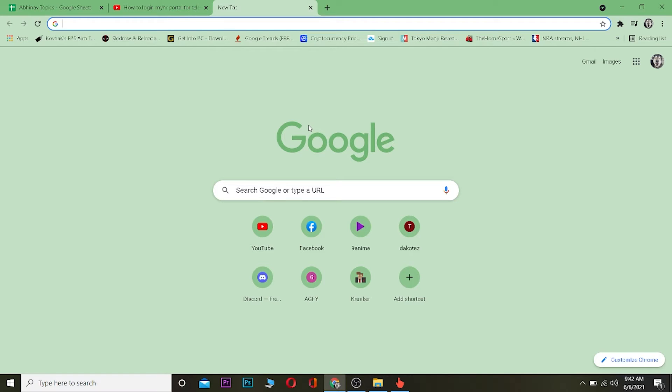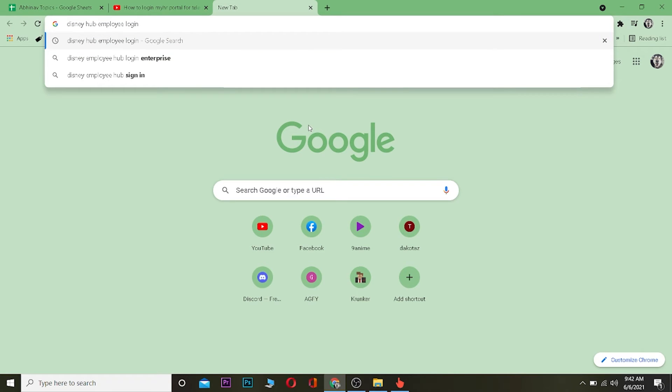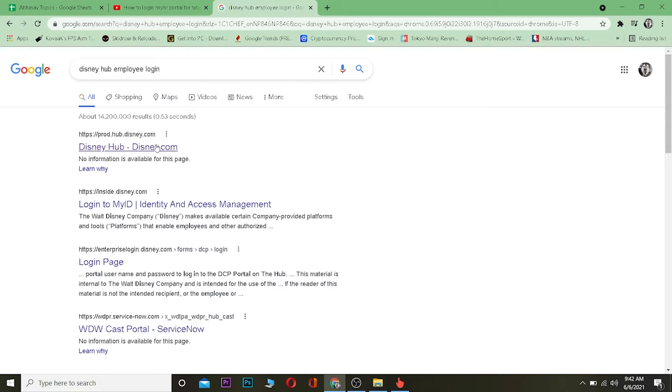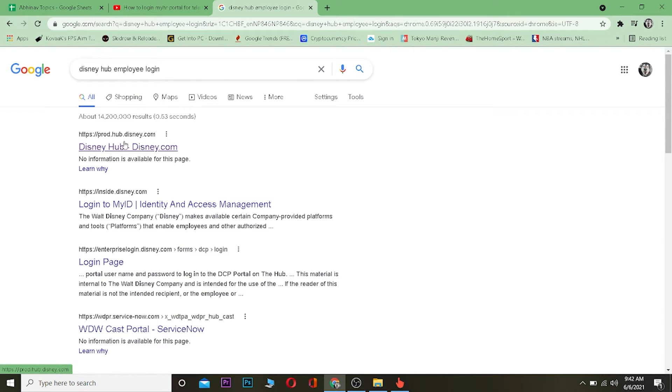So let's start the video. The first step is you want to go to a search engine, it could be any search engine you want. The one I'm using is Google Chrome, and you want to search for Disney Hub employee login. Once you're in your search engine and once you search for it, you want to click on the first link where it says Disney Hub.